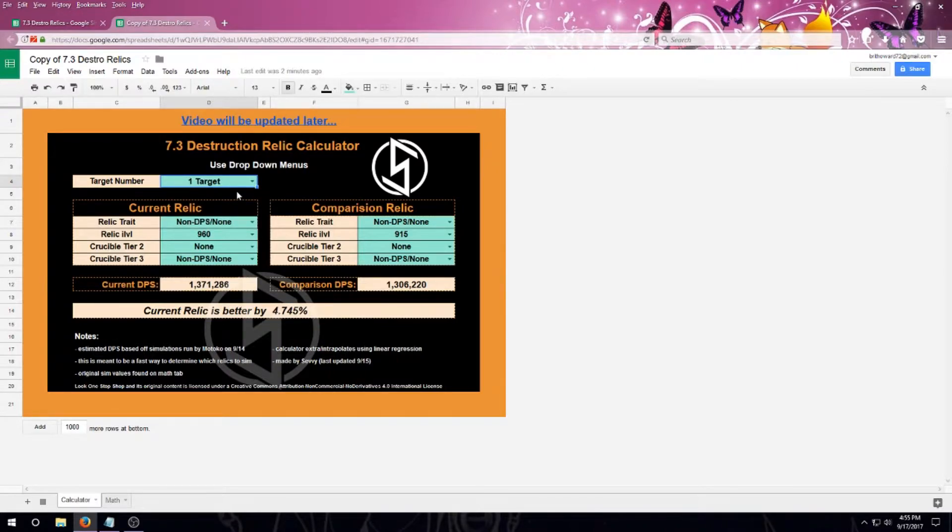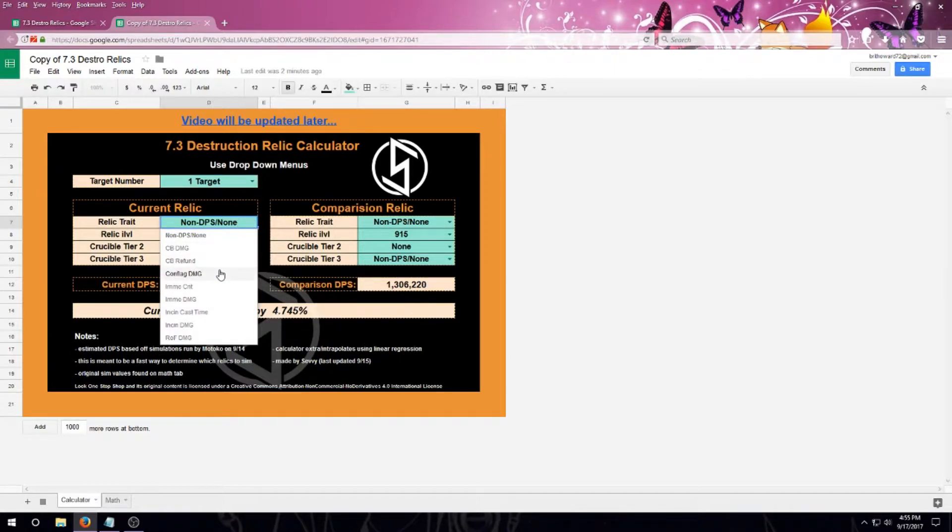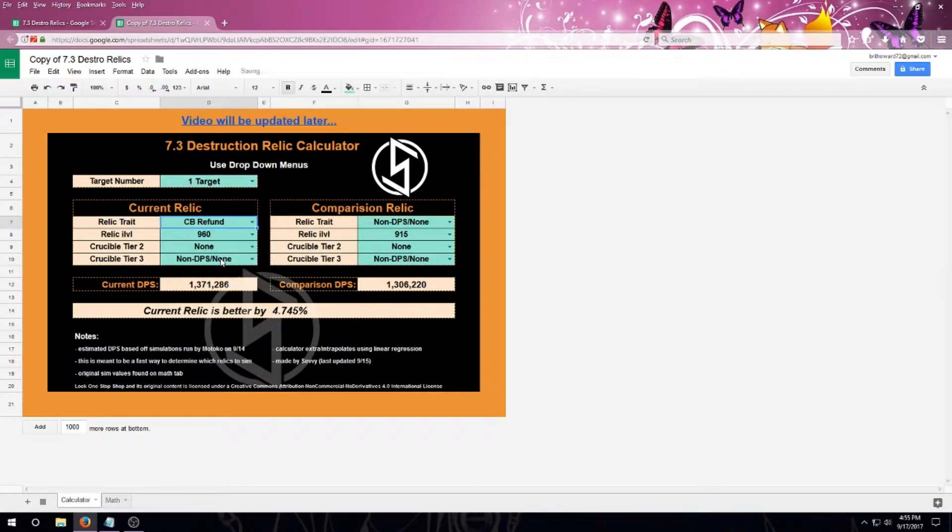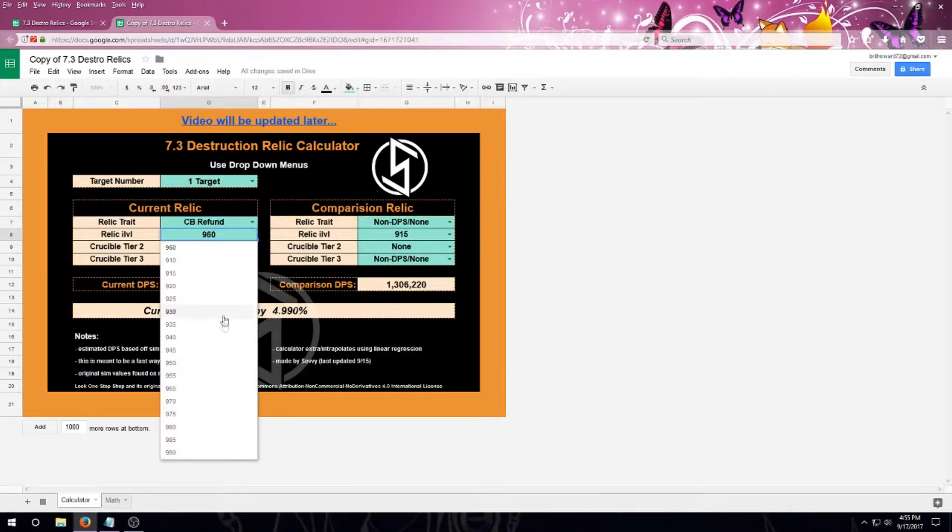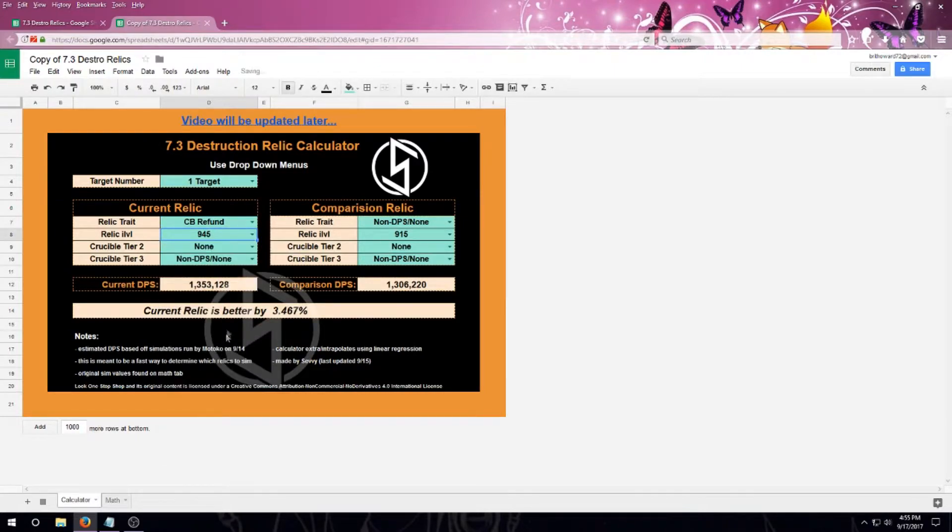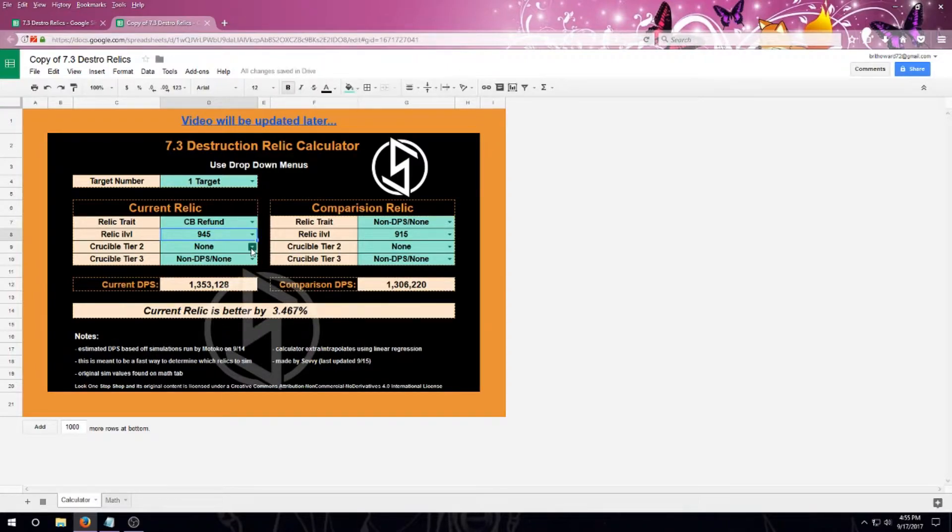I'm going to go to current relic, and I'm going to select my beginning relic trait that I have. I'm going to choose the relic item level associated with it, and then I'm going to choose my tier two affix.